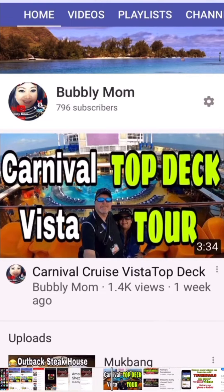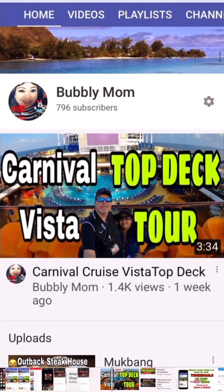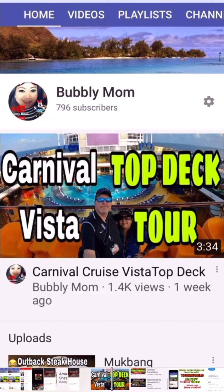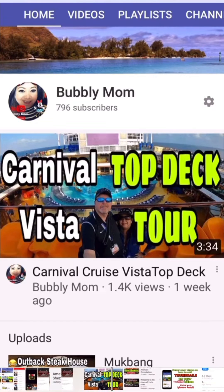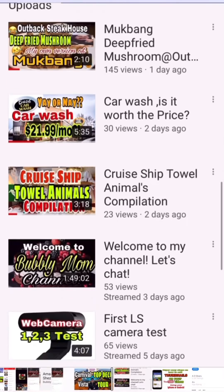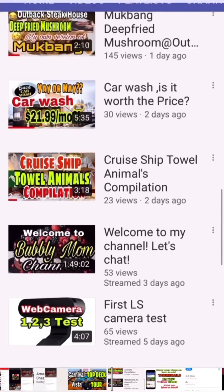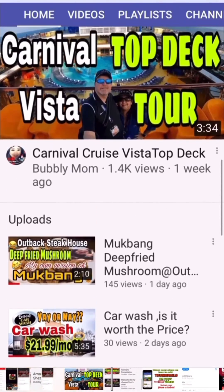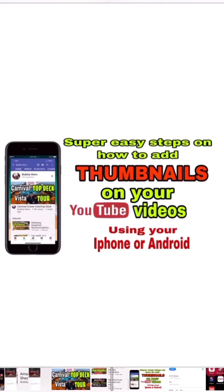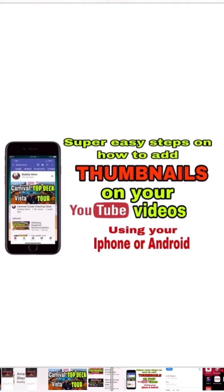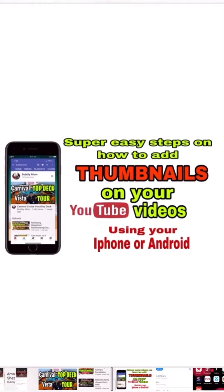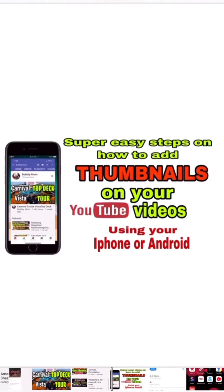Hello guys, today I'm going to show you how I added thumbnails on my YouTube videos. As you can see, most of my YouTube videos already have thumbnails. I'm going to show you the super easy steps on how to add thumbnails on your YouTube videos just using your iPhone or Android.